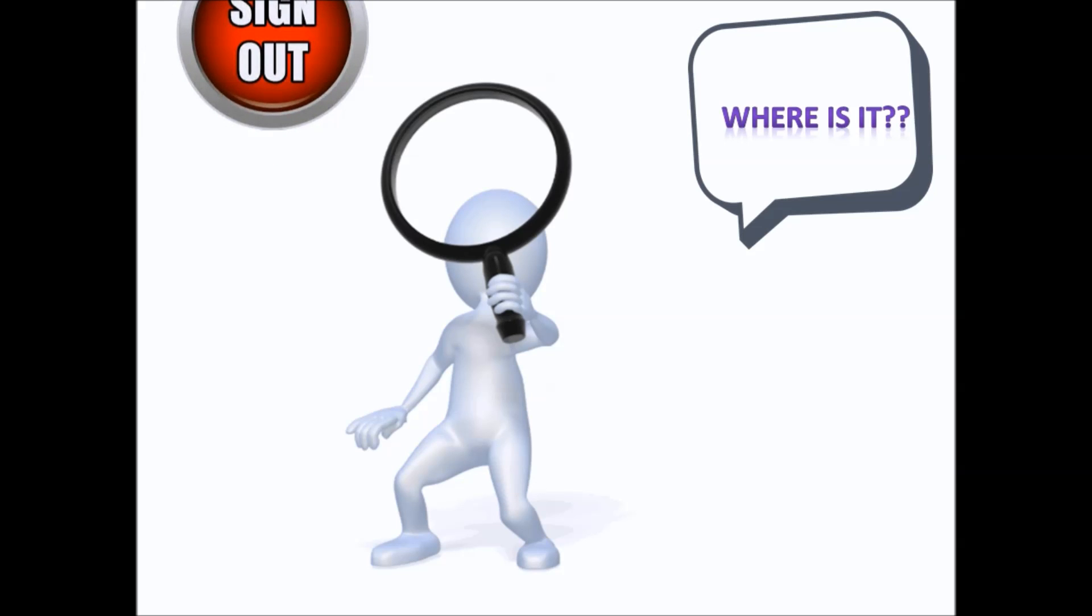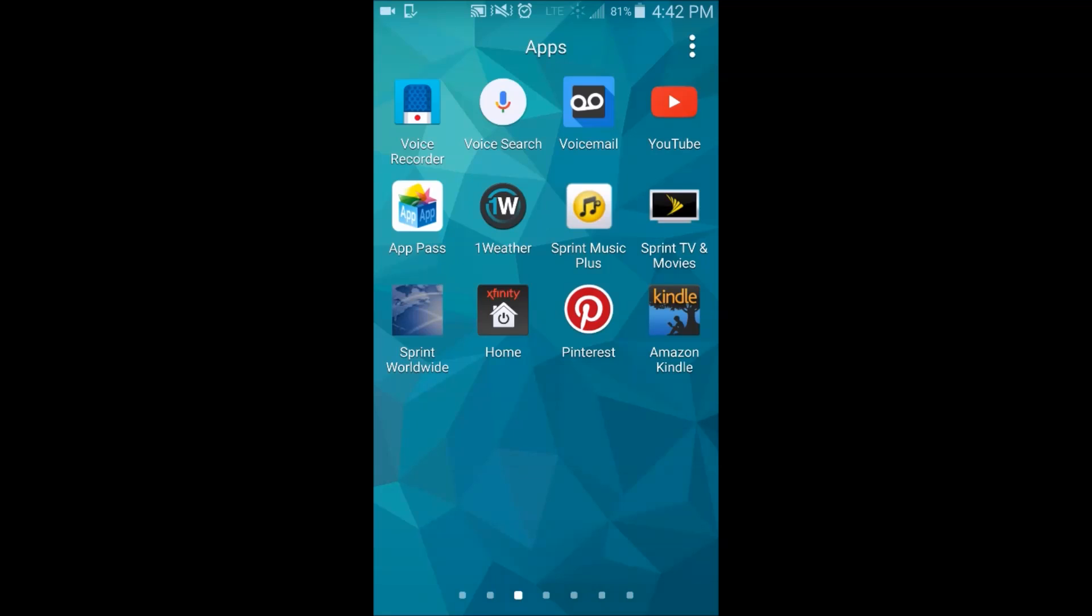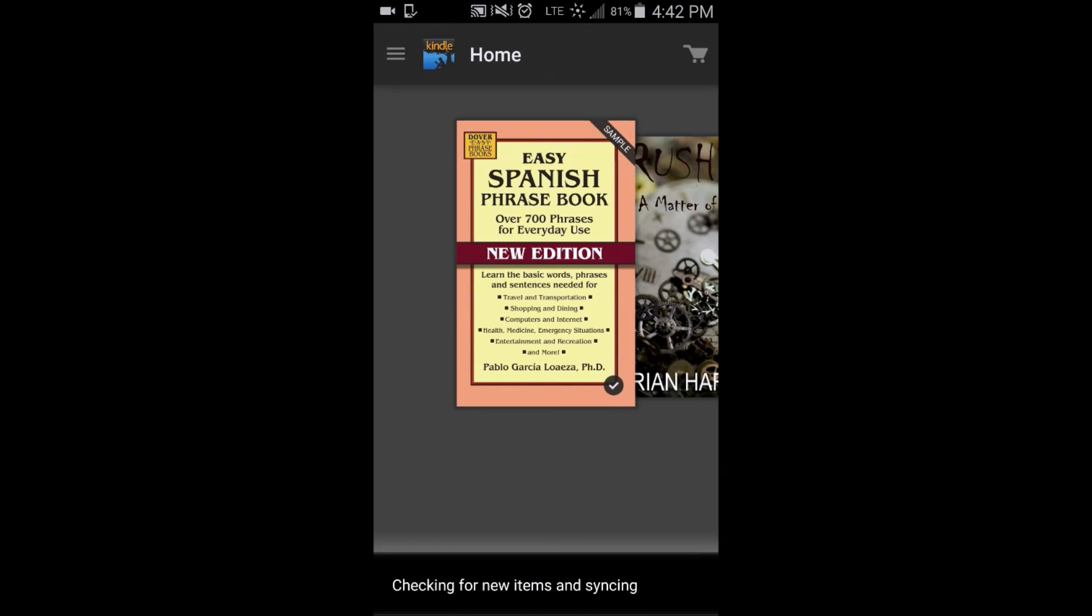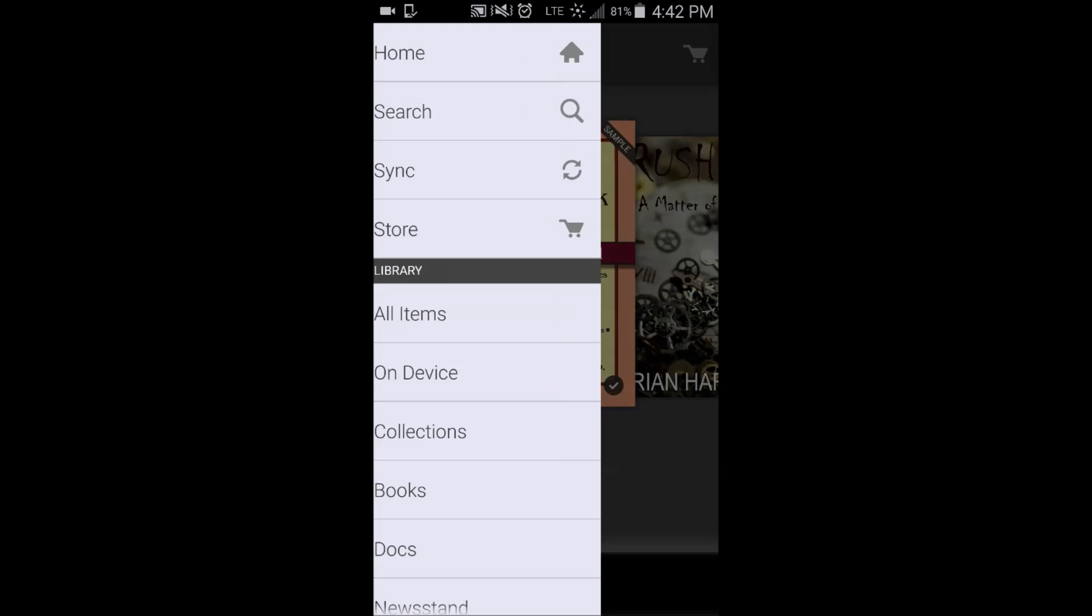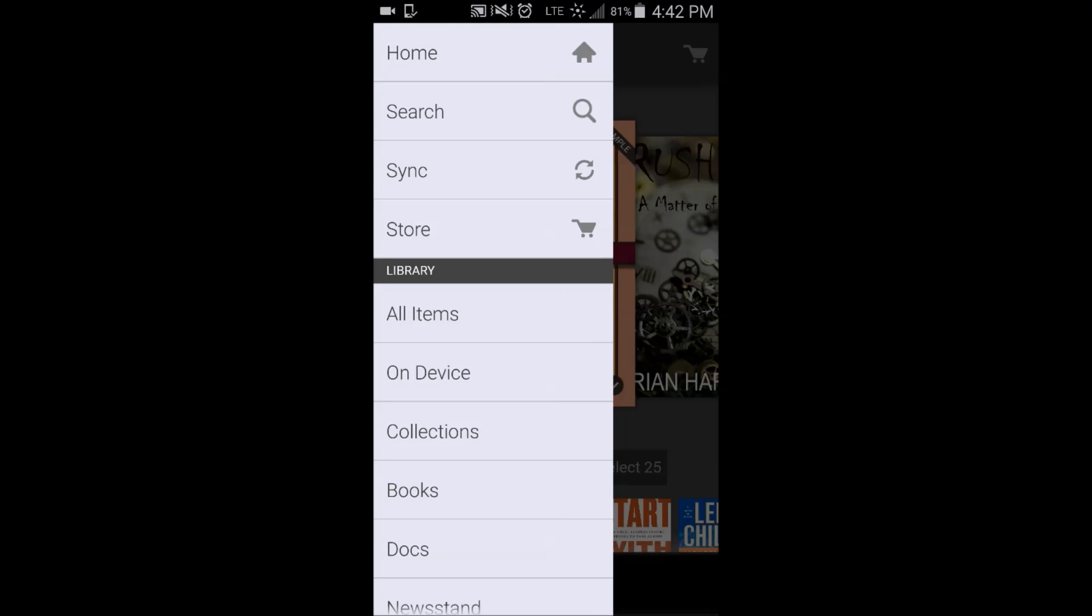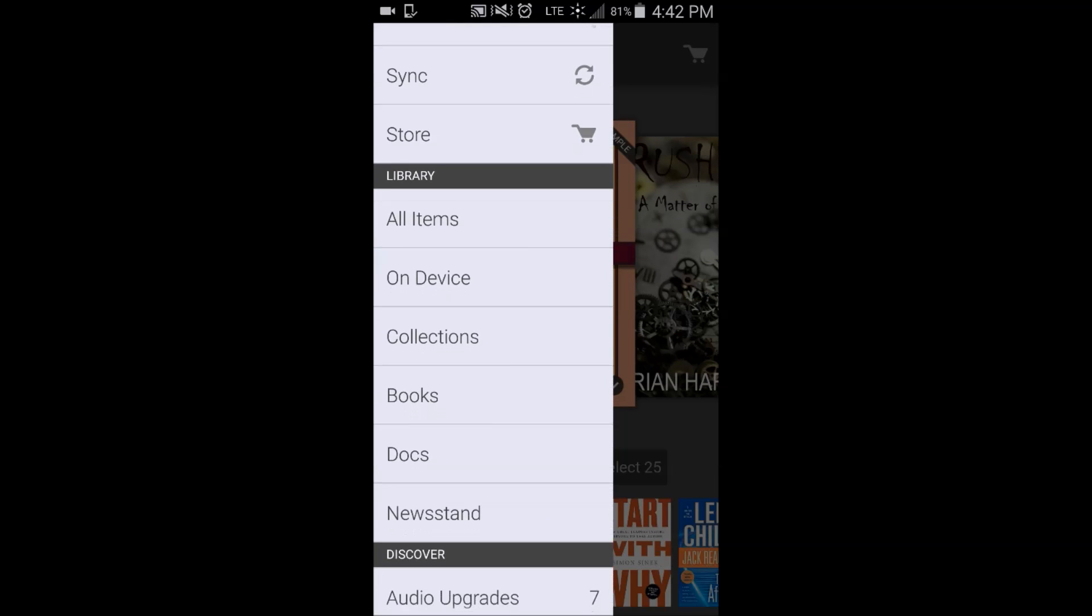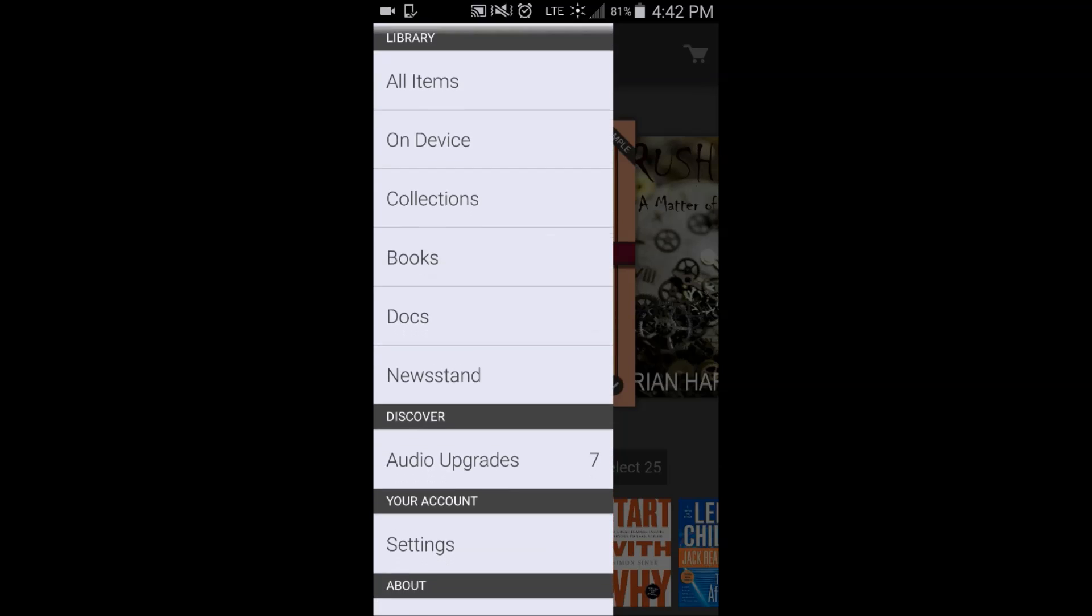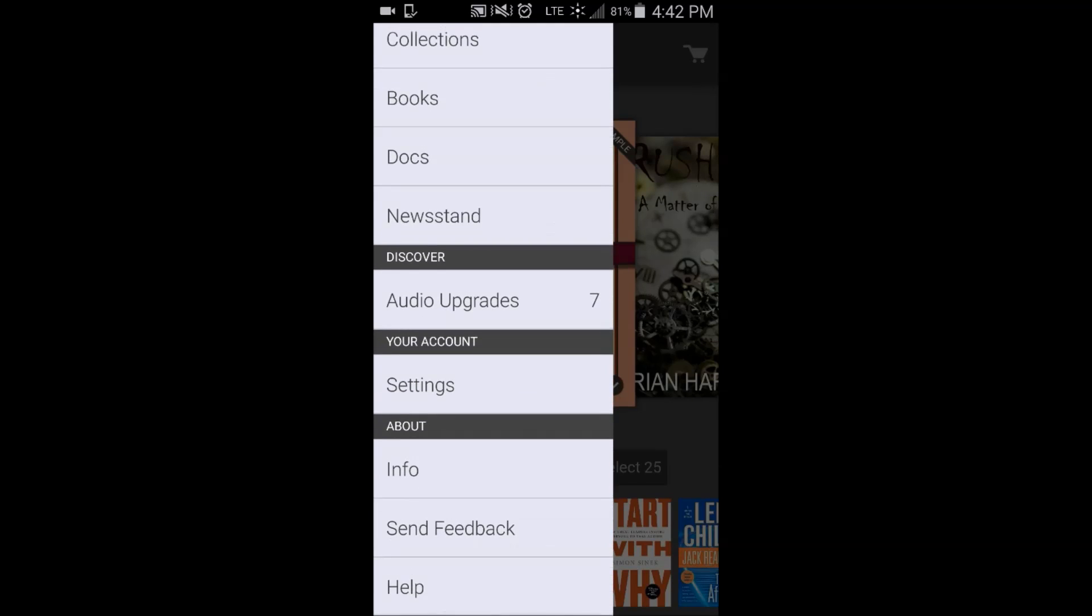The way to do this: first you're going to open your Kindle app and then you're going to go to the top left hand corner to the menu button. As you can see, I'm just scrolling around, there's absolutely no option to sign out.